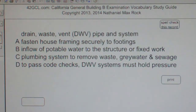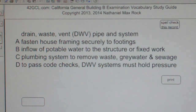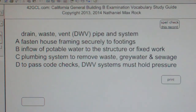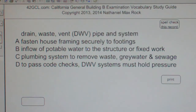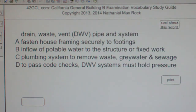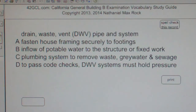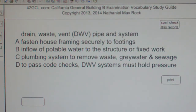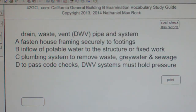Multiple choice question: Drain Waste Vent (DWV) pipe and system — A. Fasten house framing securely to footings. B. Inflow of potable water to the structure or fixed work. C. Plumbing system to remove waste, greywater, and sewage. D. To pass code checks, DWV system must hold pressure.